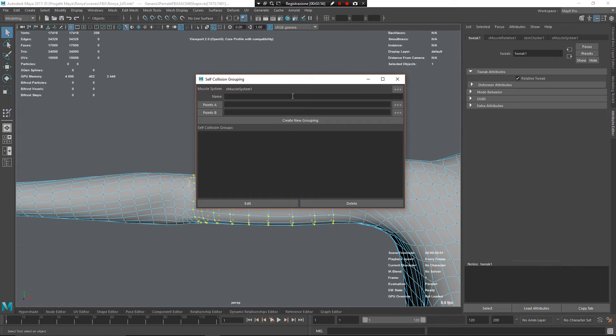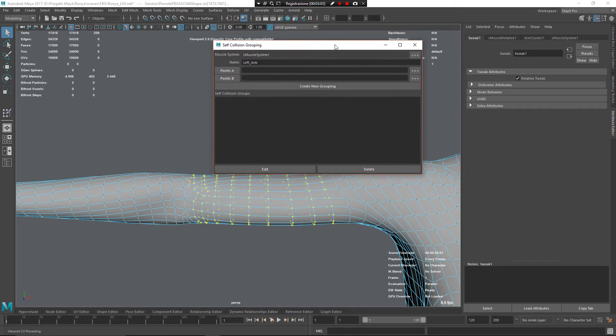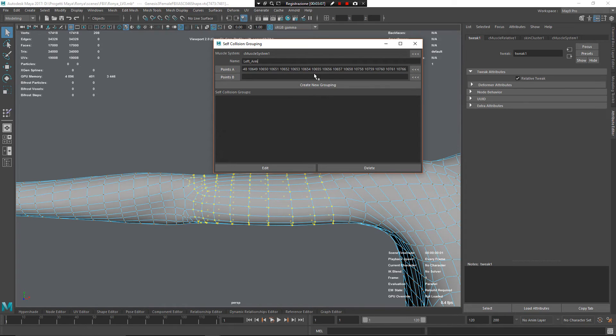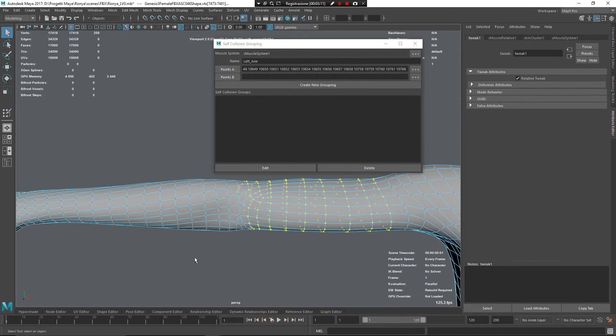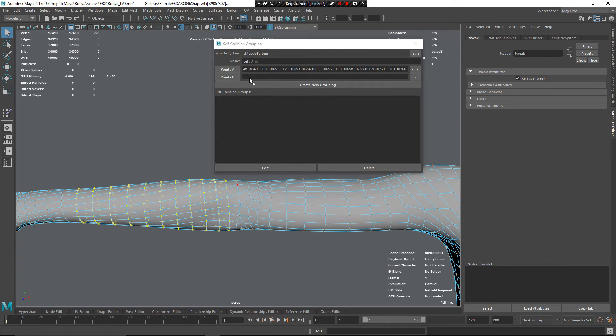I call this left arm and head, by using this button, I add this vertex on the first collision group. Now, I do the same thing on the other side and add as point B.